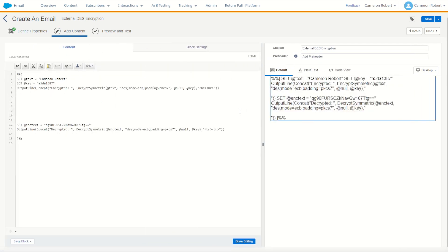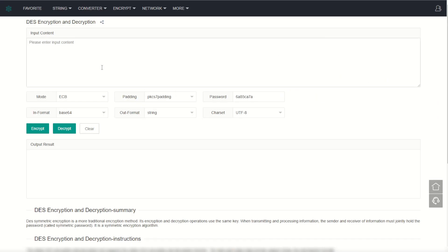So let's take our show on the road and try this on an external service. I've got my encrypted value for my name here. I can copy and go to an external site and try and decode it. So here we have a DES encryption and decryption tool online.